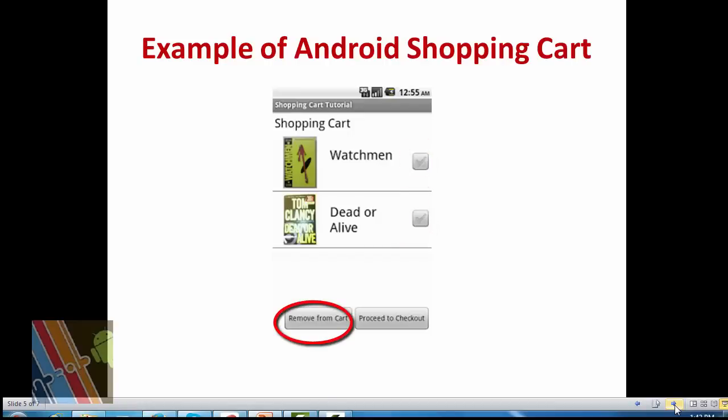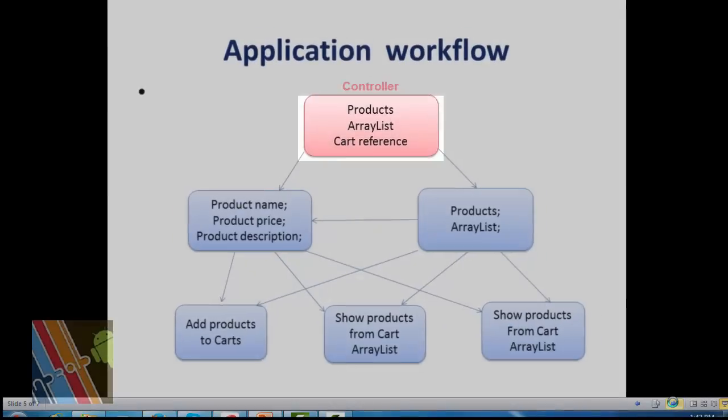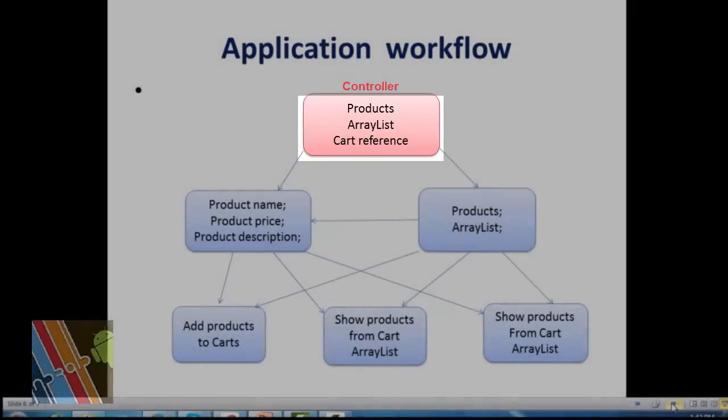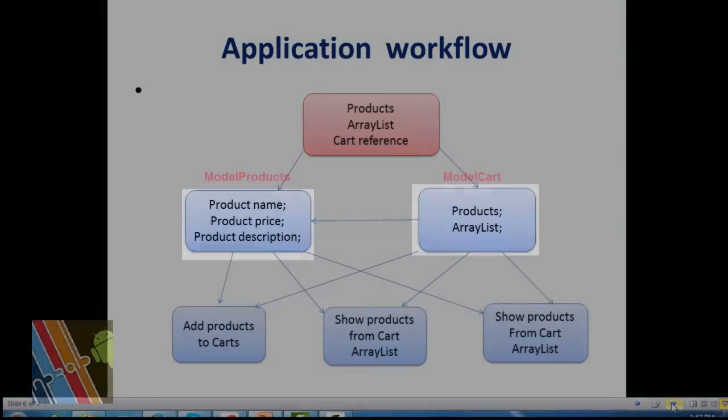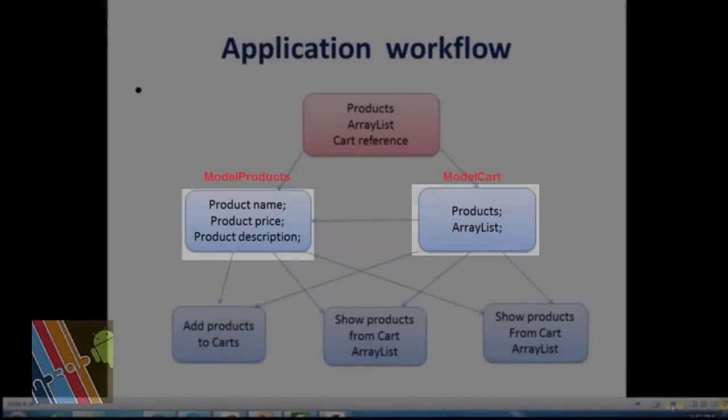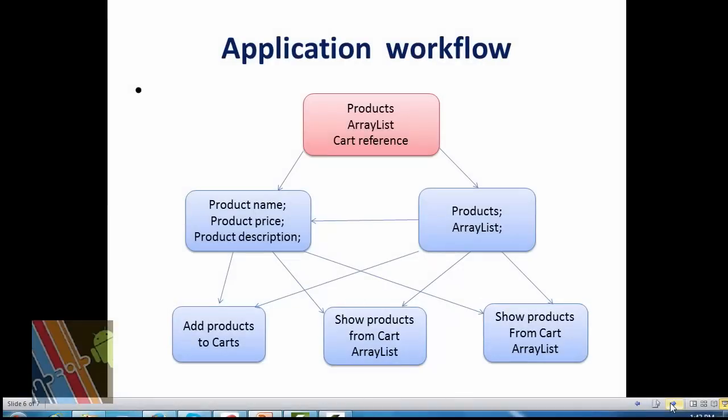Now application workflow. This is a controller and it has all model class references. It can call any of these models. Model Product and Model Cart are the classes that provide data for views. Screen 1, Screen 2, and Main Activity are all the views that have controller instance. Every view has controller reference, so if required data from the model, then use controller instance to get model reference and get data from model.